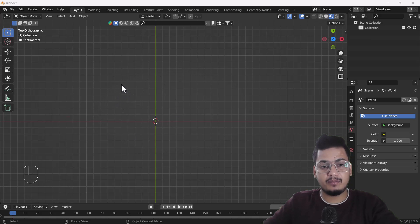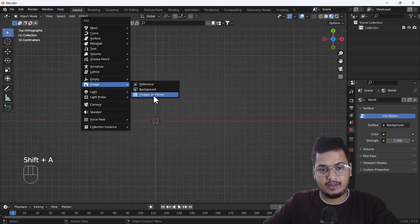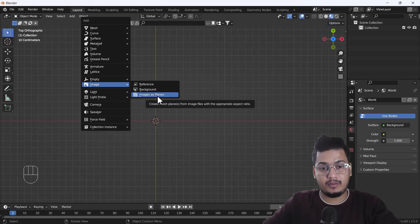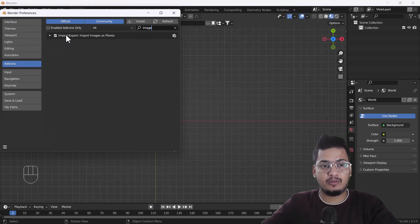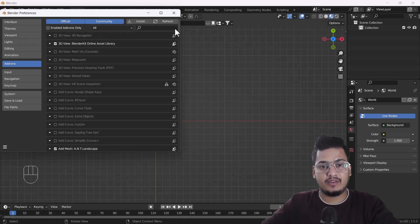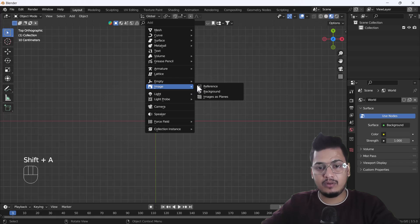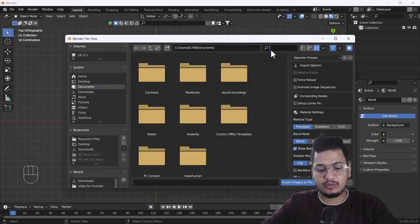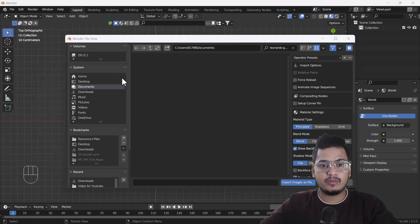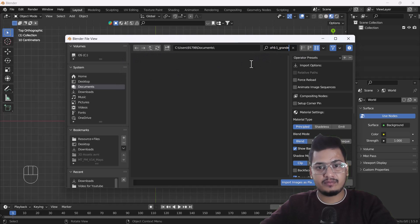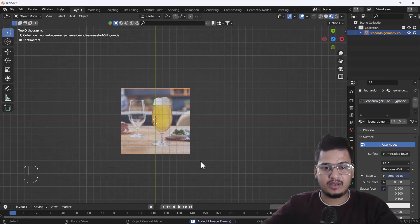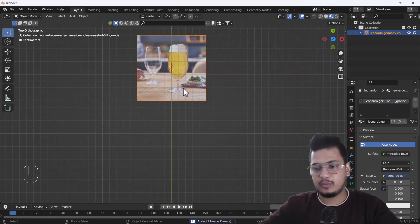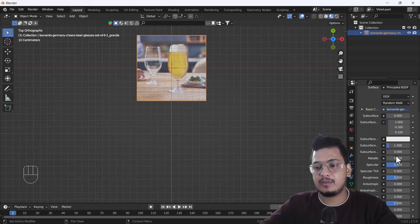I'm going to import one image as a plane. If you don't find this option, go to Edit > Preferences and search for 'image' — you'll find the add-on. Enable it, and after that you'll get the same import option. I'll import my image, search for it in my downloads, and import it. First we need to decrease the specular and increase the roughness.